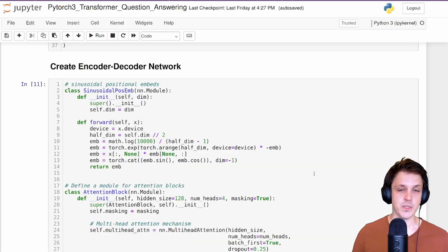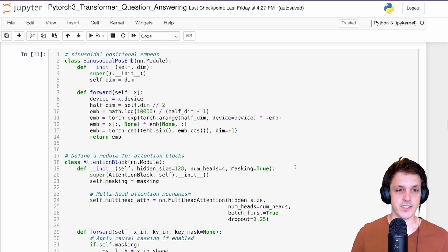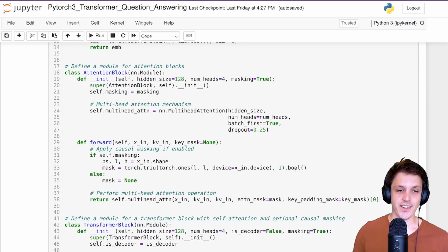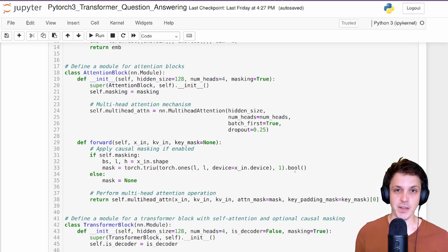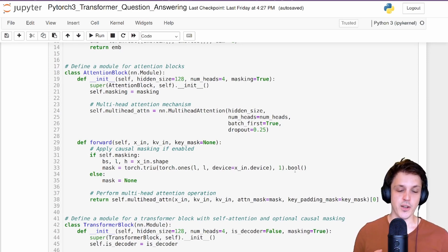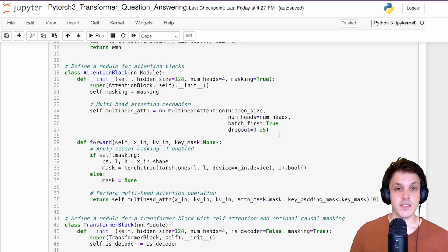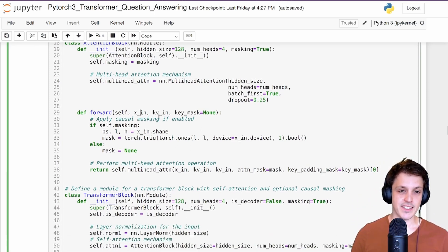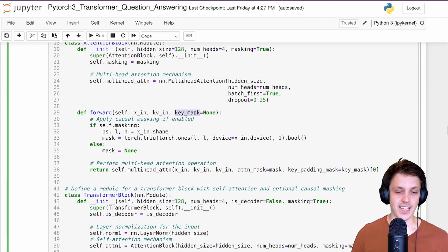Let's jump to the actual encoder decoder network. We have our sinusoidal positional embedding to embed the location of tokens in the sequence. I've broken up each section into its own nn.Module. The attention block handles the attention mechanism for all different types of attention: self-attention, masked self-attention, and cross-attention. At the heart of it is a multi-headed attention layer, and the main difference comes in the forward pass, where we take in x_in, kv_in, and key_mask_in.